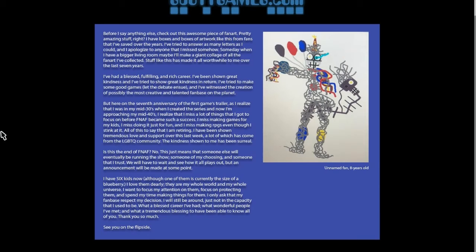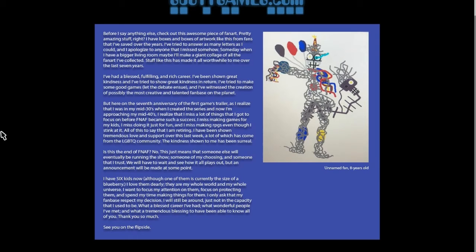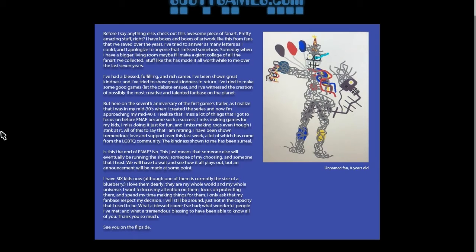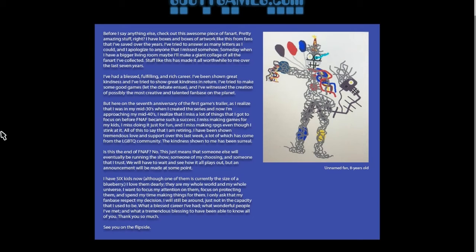But at the end of the day, he gets to go and enjoy his life with his family now. He wants to, he misses making games for his children, he misses making RPGs. As he says, he misses making RPGs even though he sucks at it. You have to give him some sort of respect. No matter what your views are on this man, you have to show him some sort of respect.